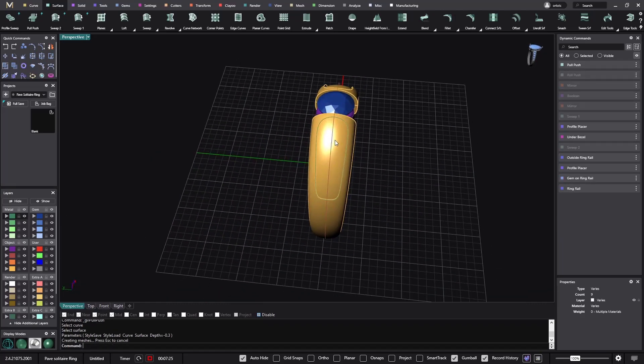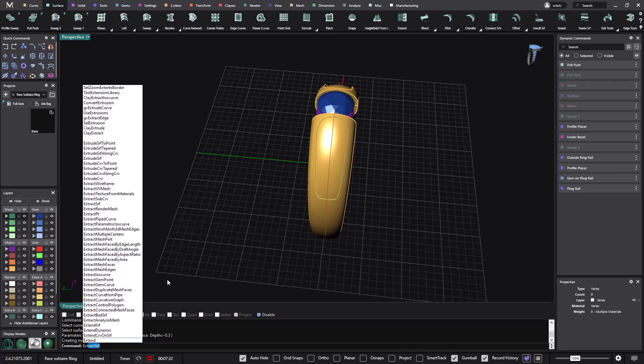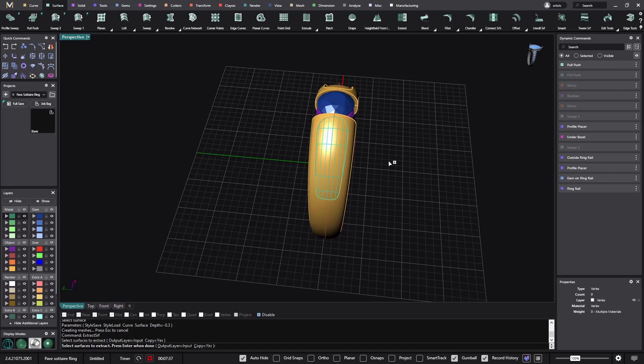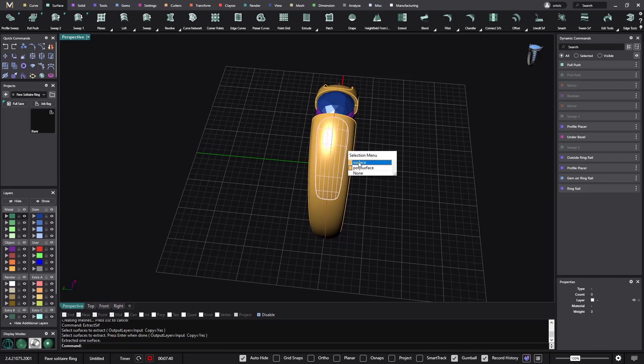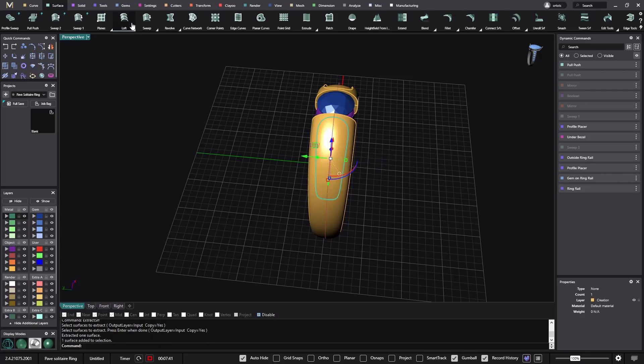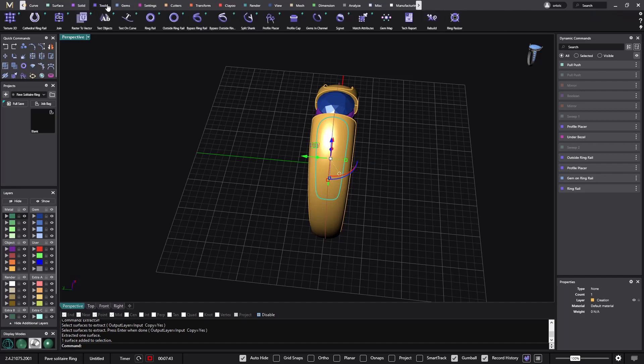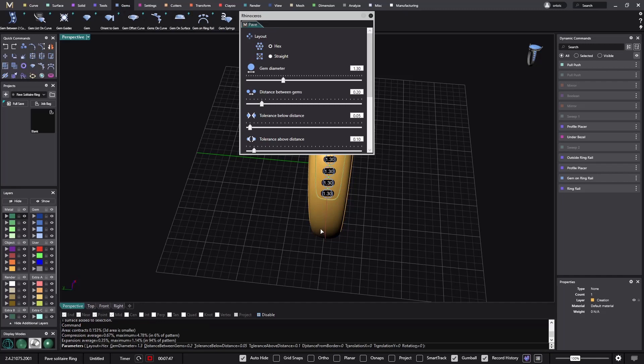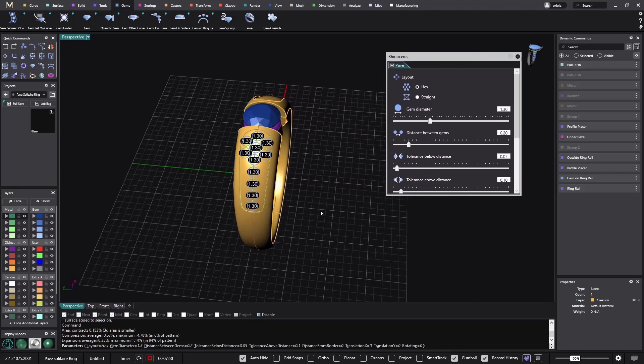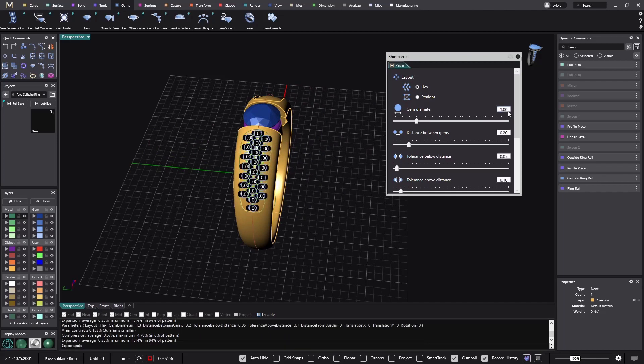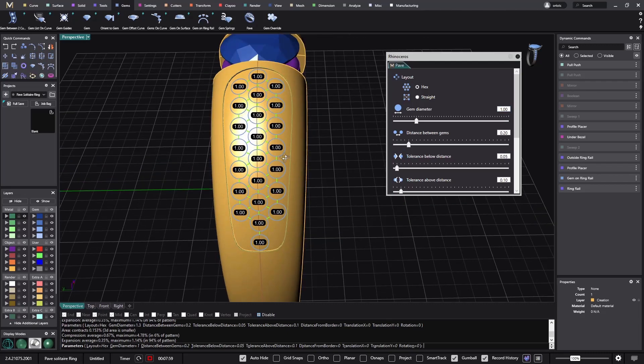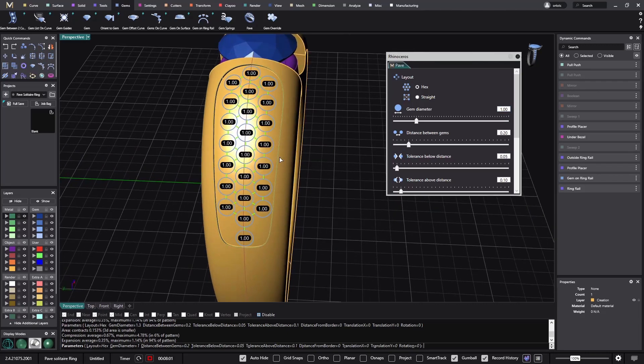Now I need to place the pavé here. What I will do is control shift, or extract surface. Copy, yes, and I want this surface. Now I select this surface and go from tools to gems, the pavé. Seven minutes, I'm getting there. I'll go to one millimeter stones. And we got all these stones. I'm happy with that.